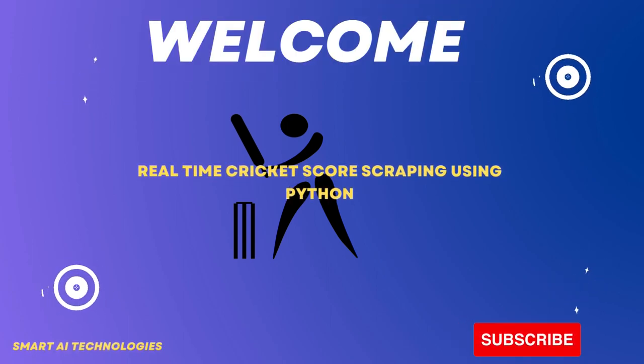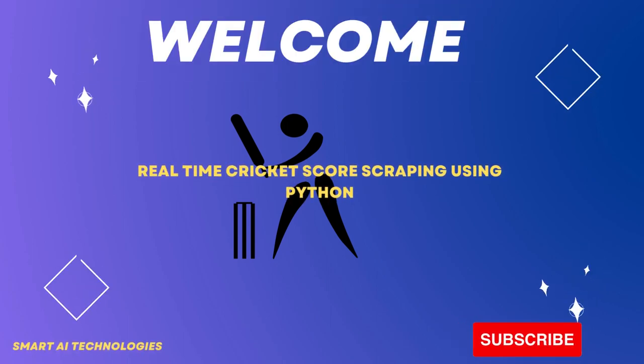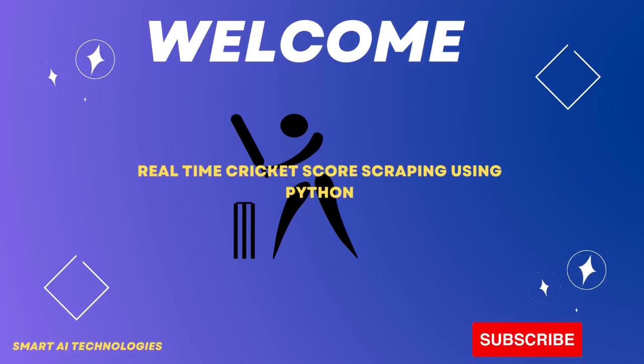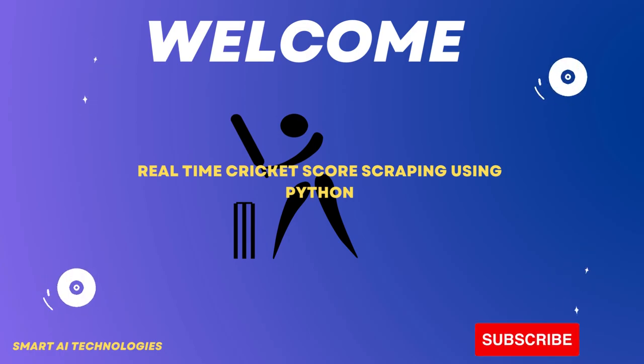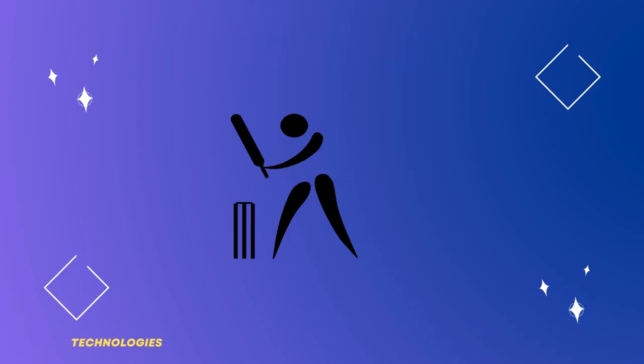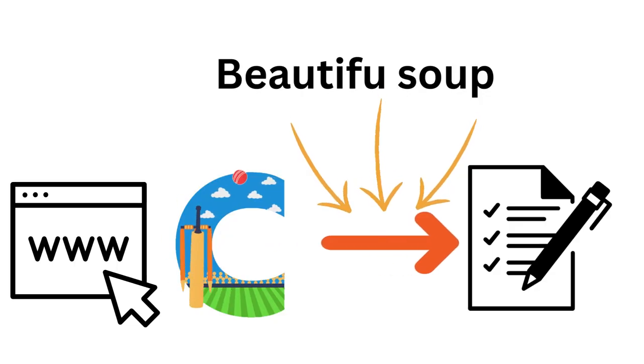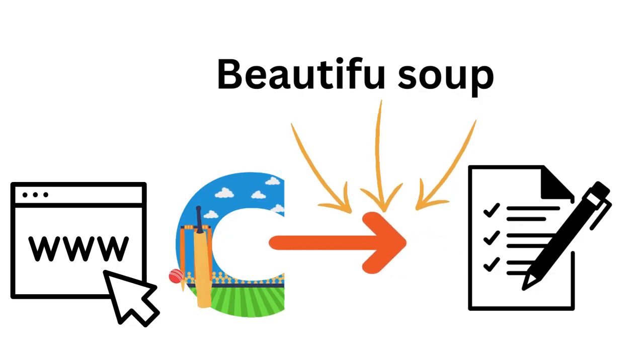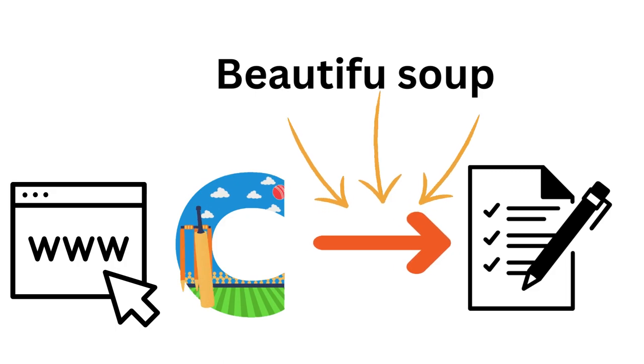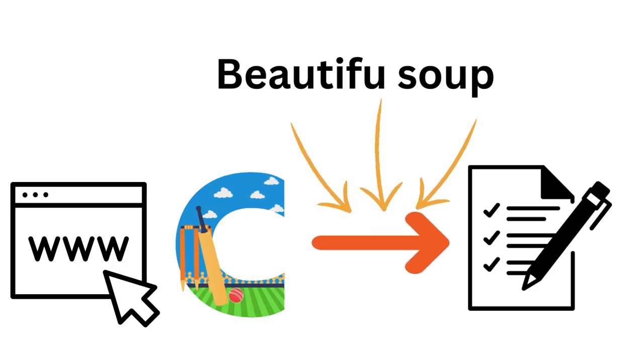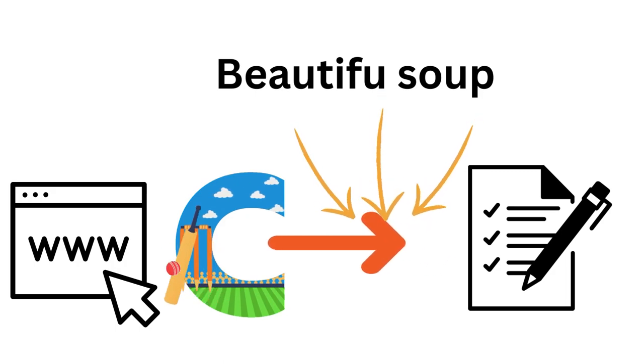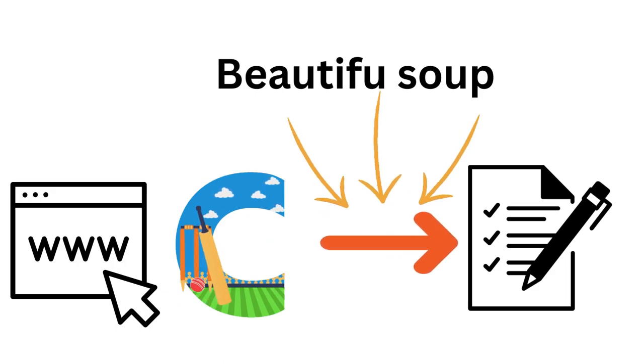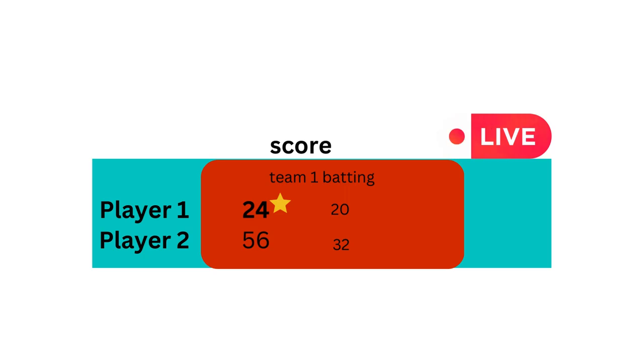Hello and welcome to this tutorial on how to scrape real-time cricket scores using Python. In this tutorial, we will be using the popular Python library, BeautifulSoup, to scrape data from a website that provides live cricket scores. We will then use this data to display the current score of a match in real-time.